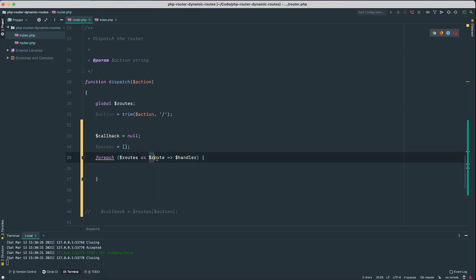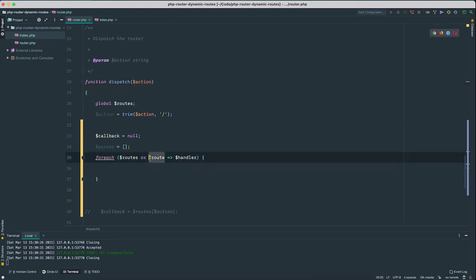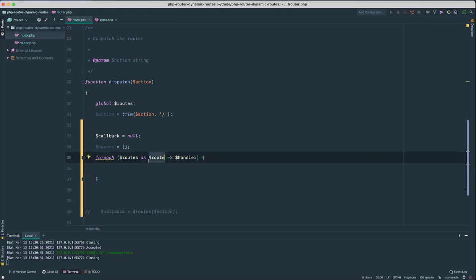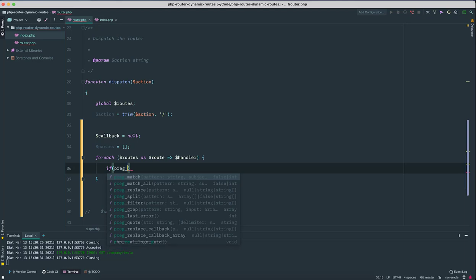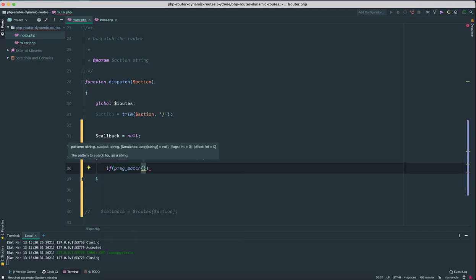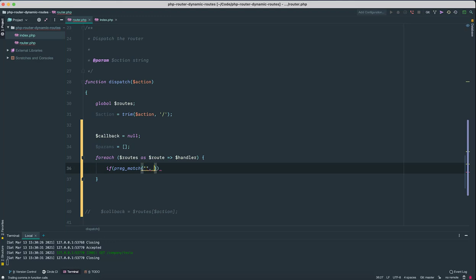And we need to check if the current action matches the regular expression that is stored inside the routes variable. So what we can do to match any regular expression stored inside this route variable, we'll use PHP's preg_match function. And this accepts three arguments: first is the regular expression itself, the second parameter is the subject which is the action.